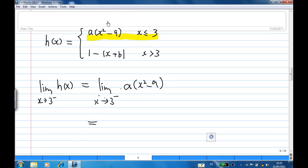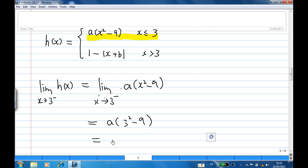Since x approaches 3 from the left, the function behaves like a times x squared minus 9. So as x approaches 3, this becomes a times 3 squared minus 9. Since 3 squared minus 9 is 0, this is a times 0, which equals 0.